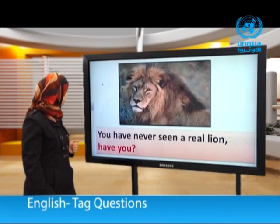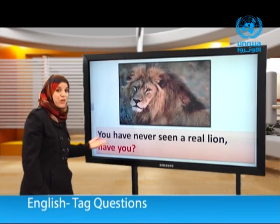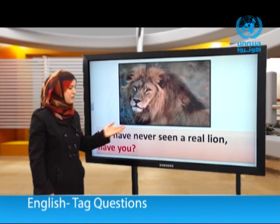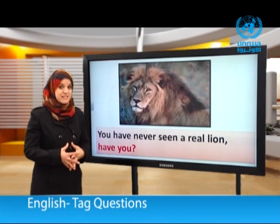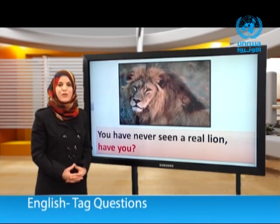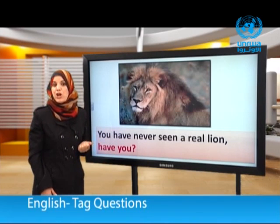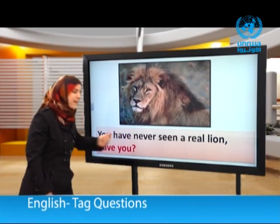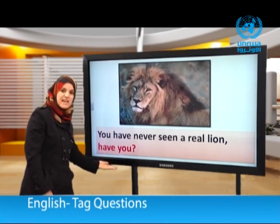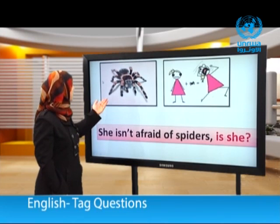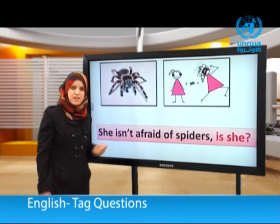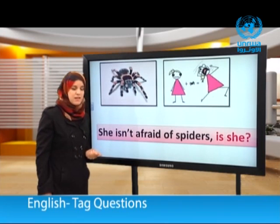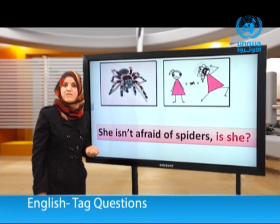You have never seen a real lion, have you? Now dear students, look at the sentence carefully. The sentence doesn't have 'not', but the sentence is still negative. 'Never' negates the sentence. So we have a negative sentence followed by a positive tag question. And: She isn't afraid of spiders, is she? Negative sentence followed by a positive tag question.